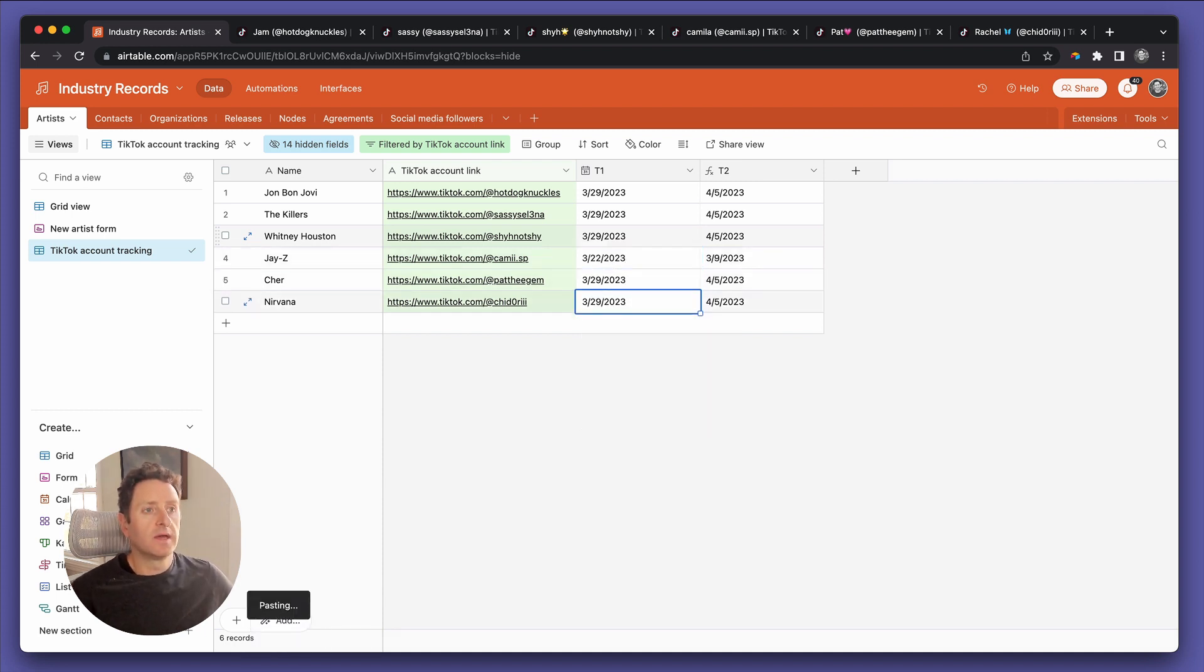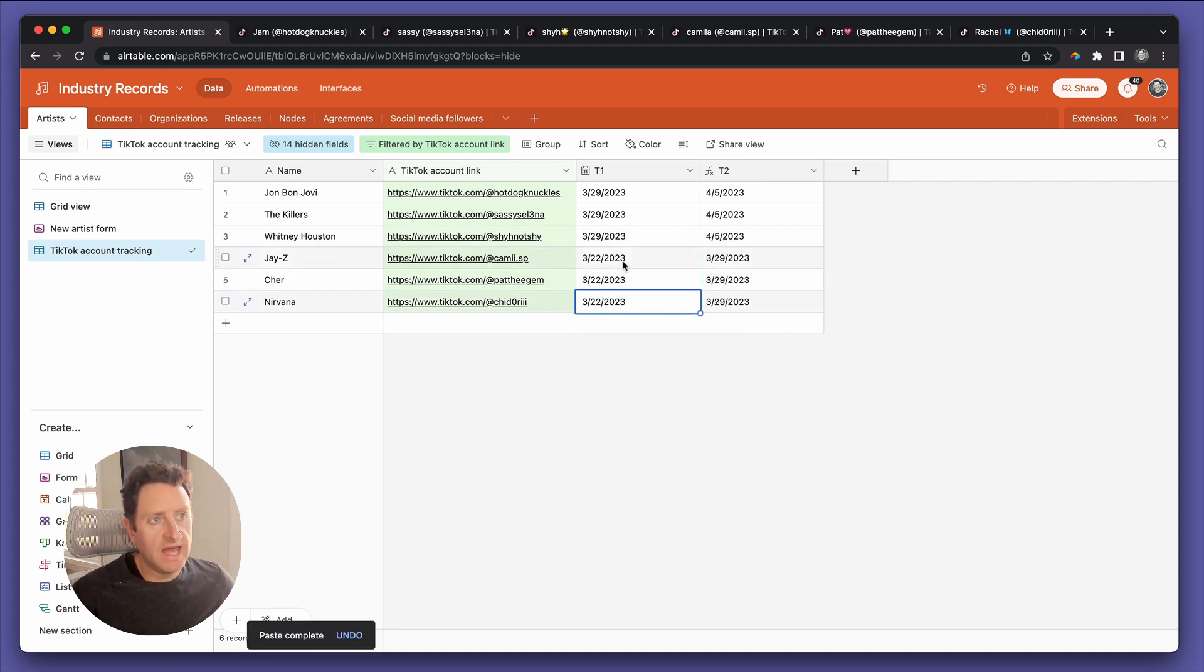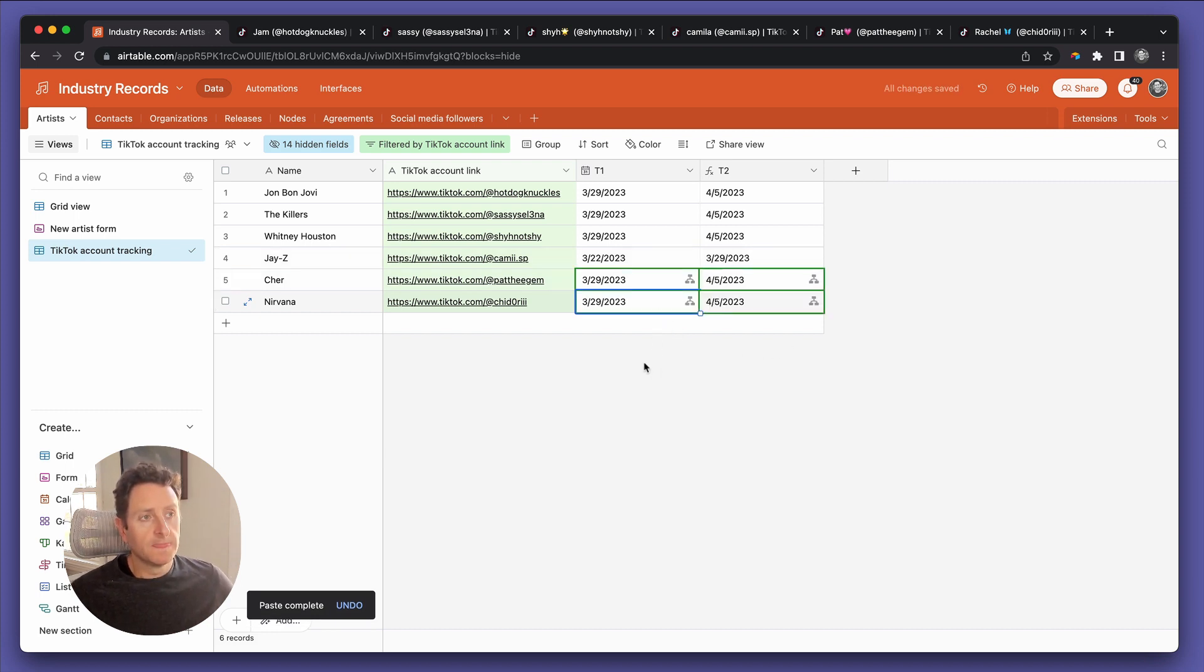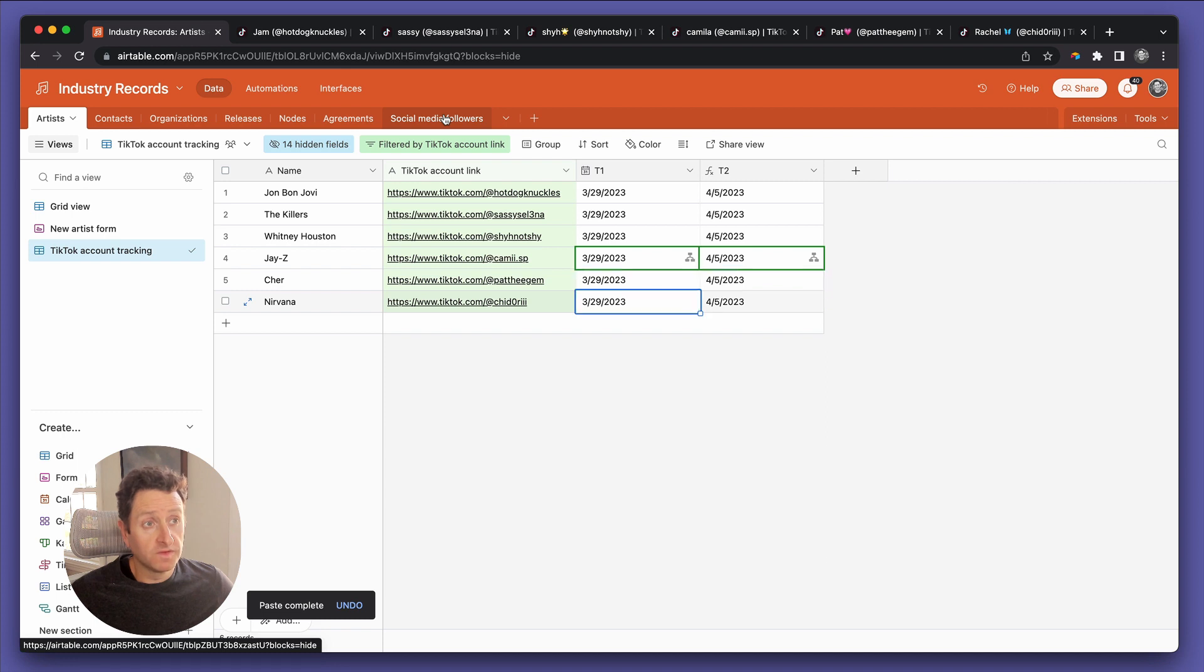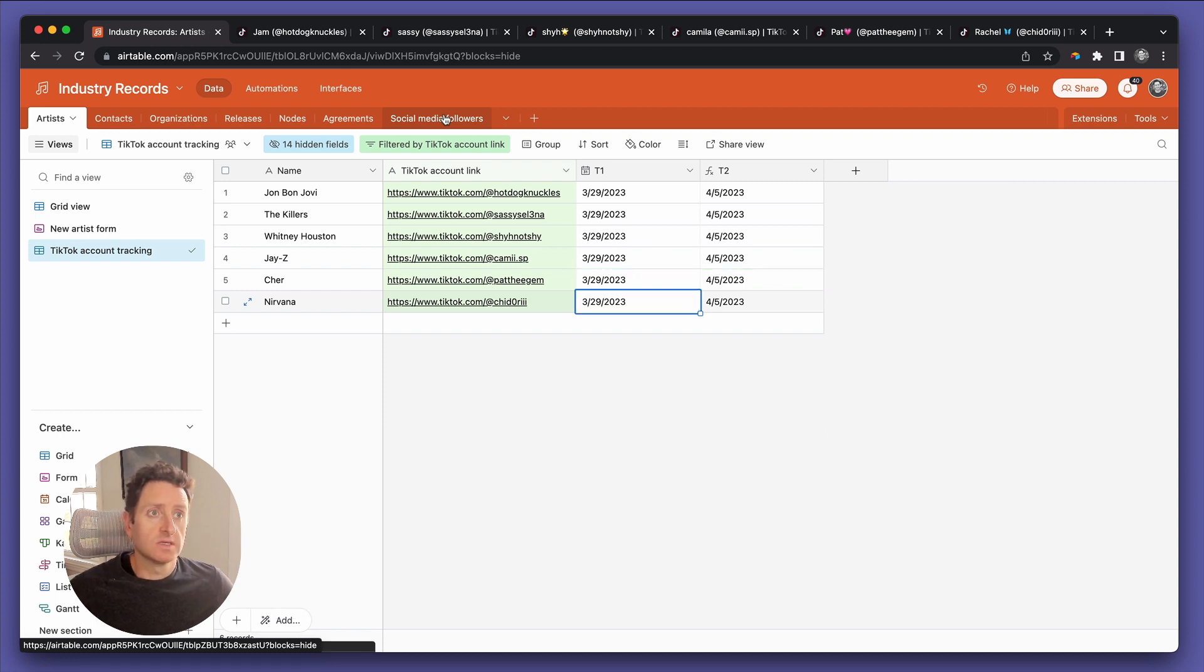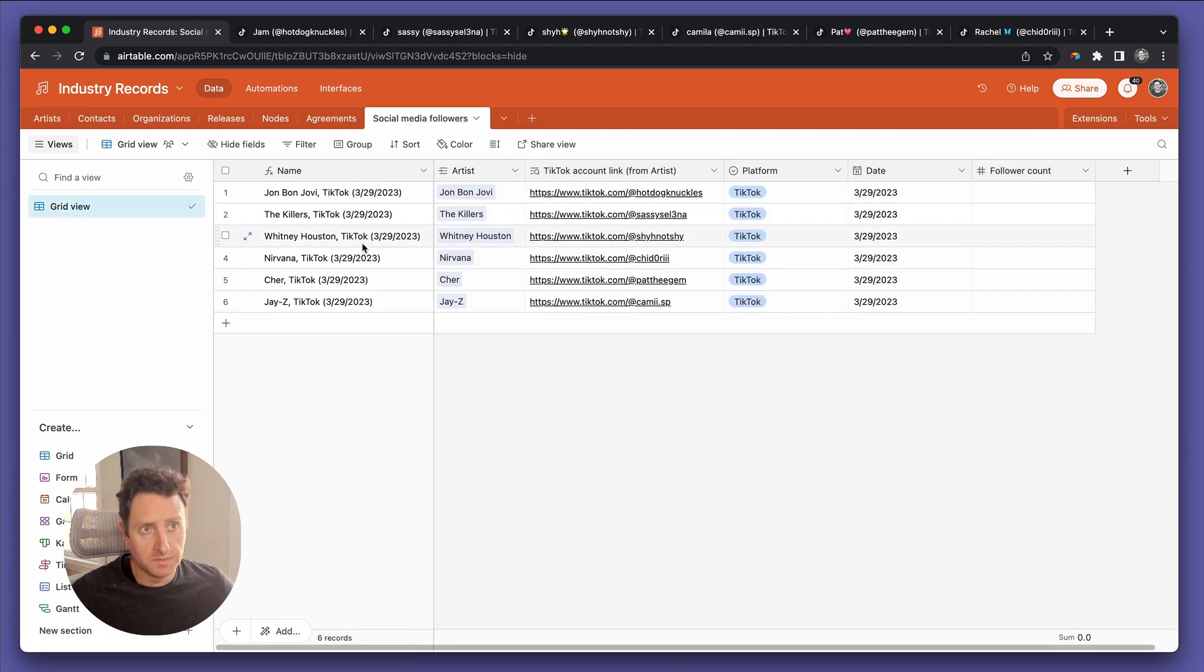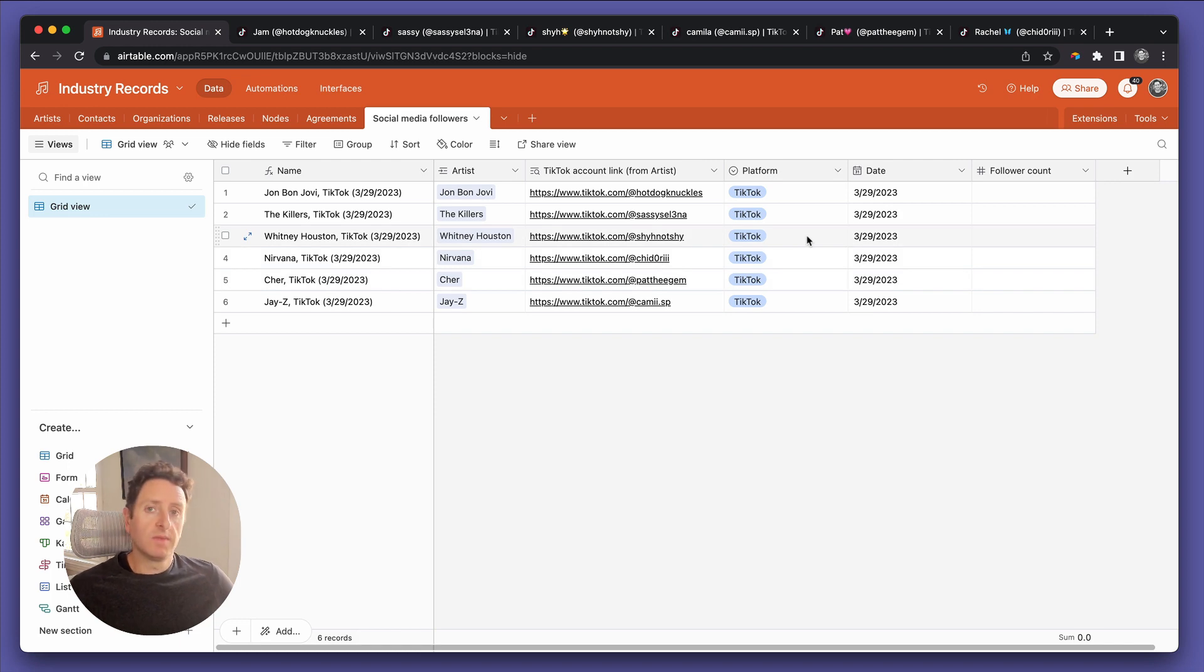So let's do that with all of these. And once you see that happen one more time automatically, we are going to go and you'll find six distinct records in the social media followers table. One, two, three, four, five, six, all created by the automation.